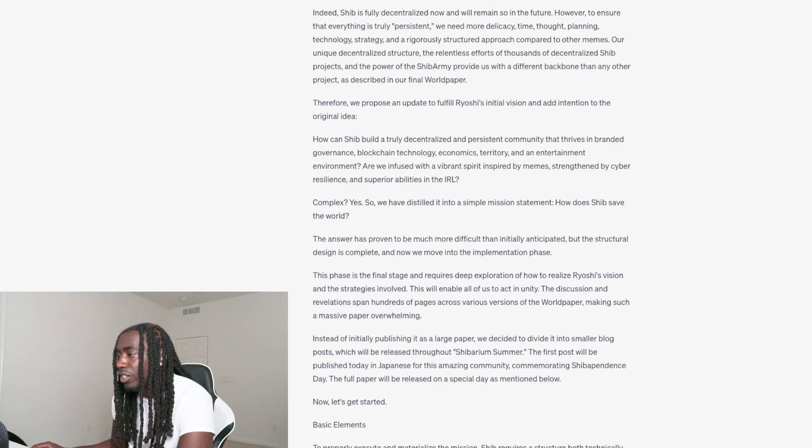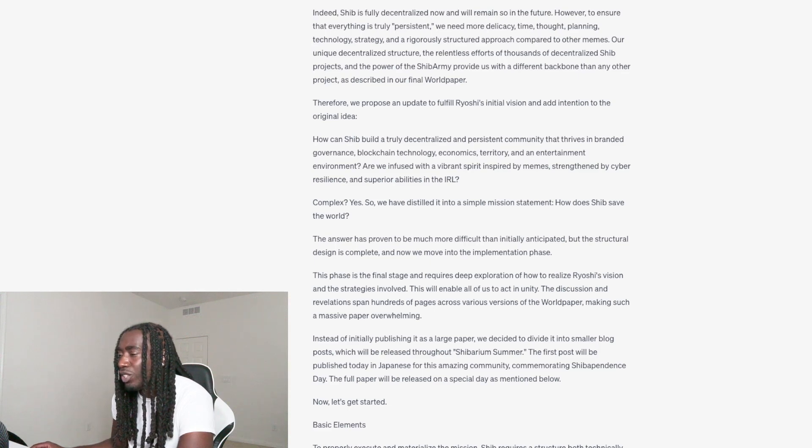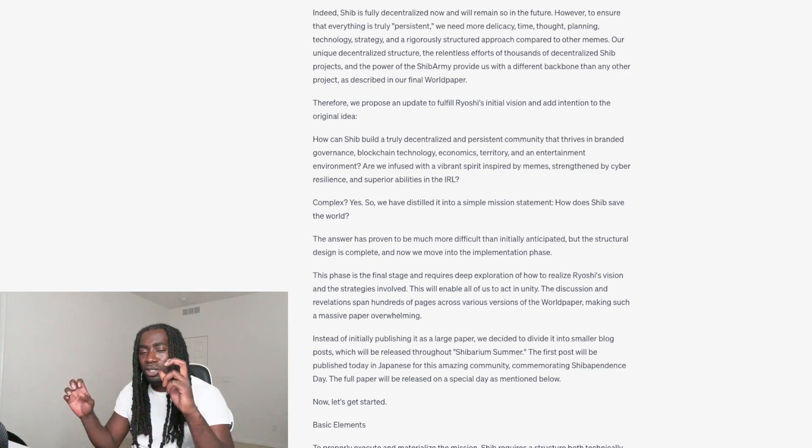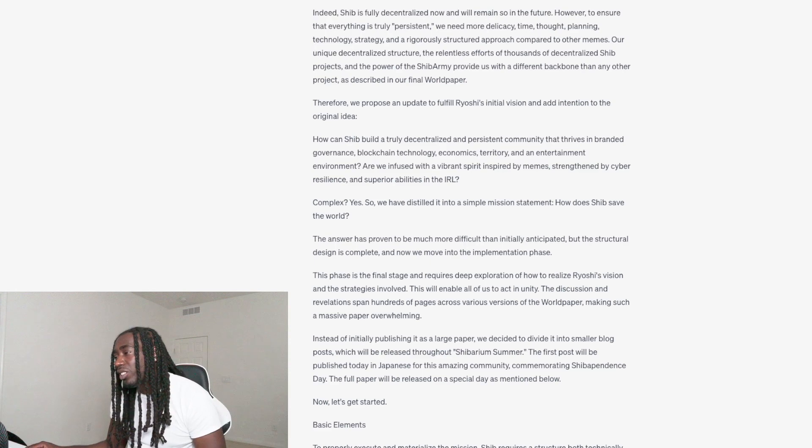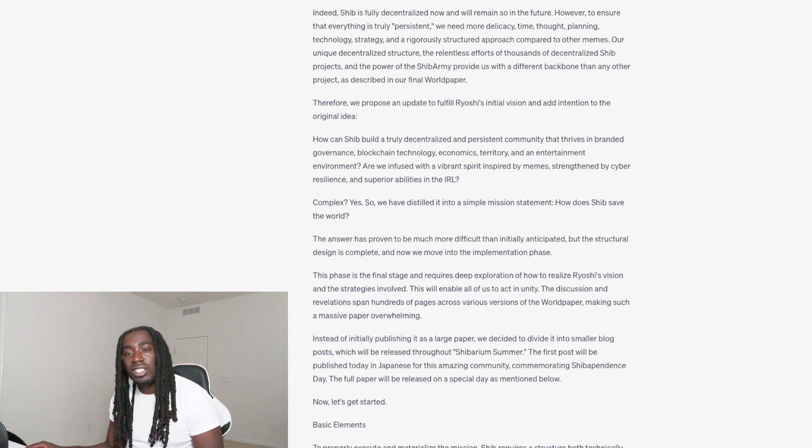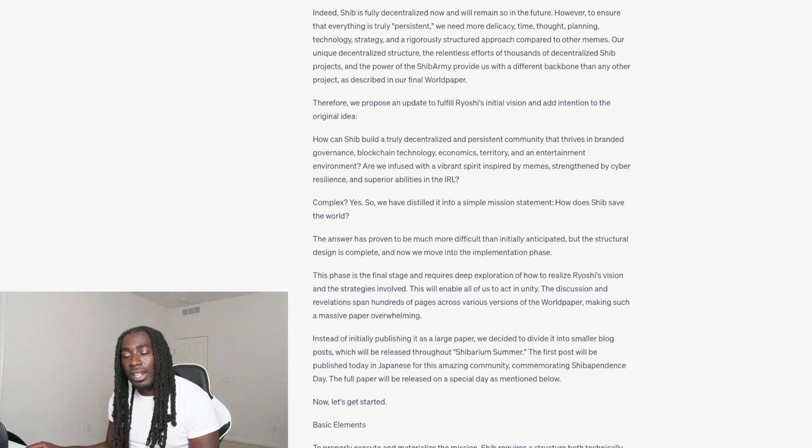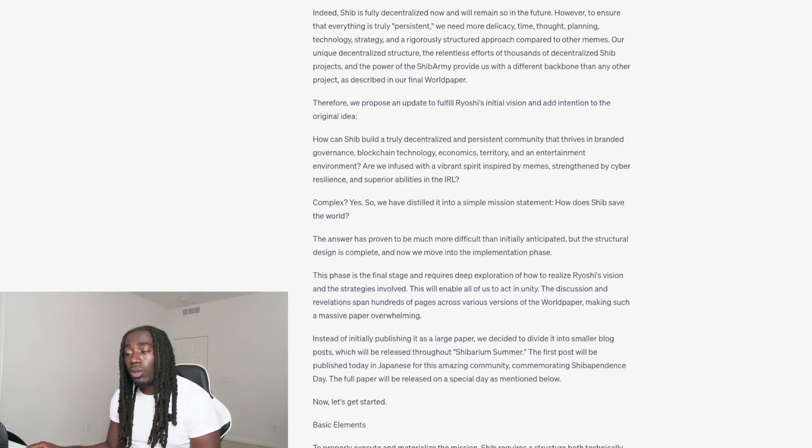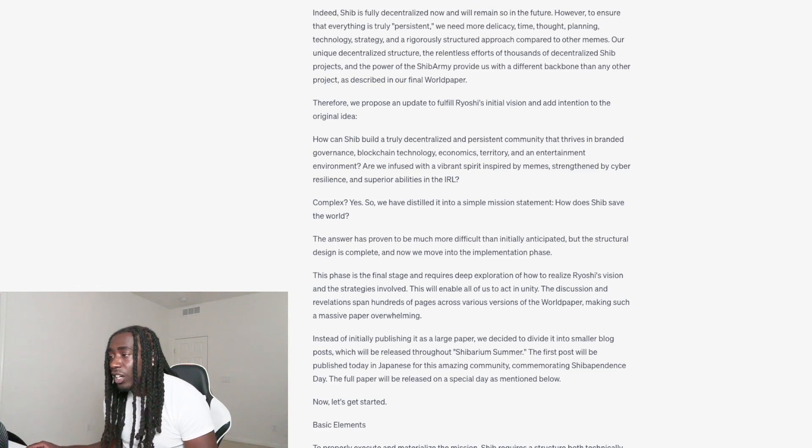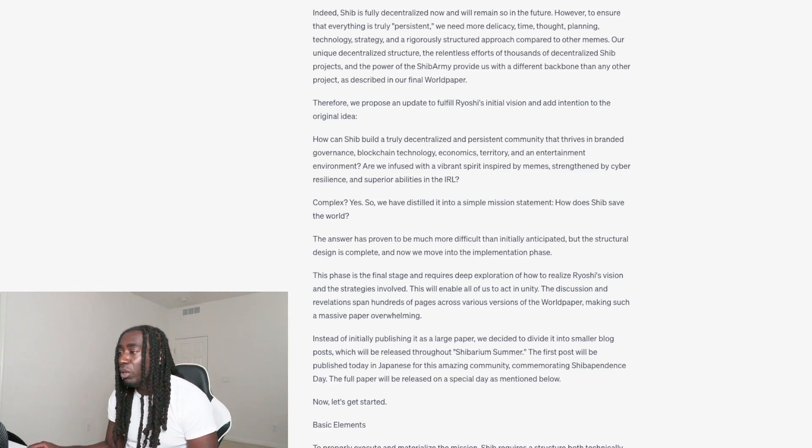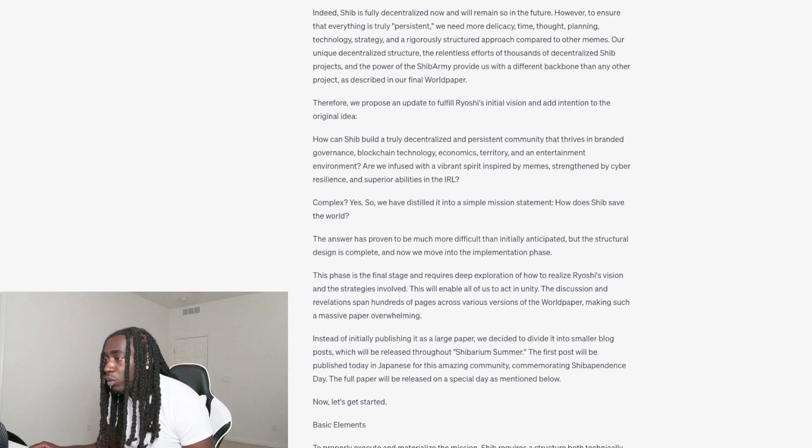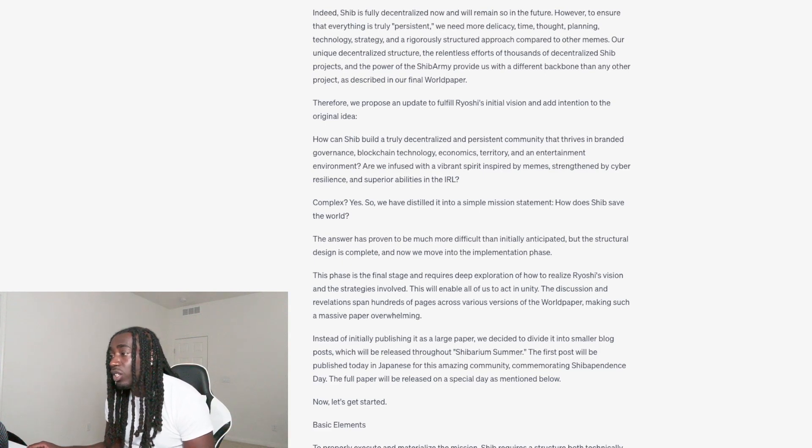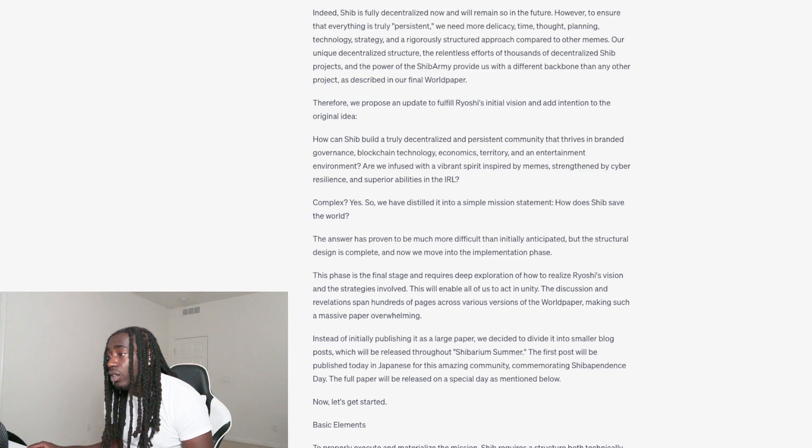This is a good sign right here. This is telling us it's likely to happen still during the summer, which aligns with the date that we have for ETH Toronto, August 13th through the 15th. It's heating up, we just got a new slogan: Shibarium Summer. The first post will be published today in Japanese for this amazing community commemorating Shiba Pendant's Day. The full paper will be released on a special day as mentioned below.